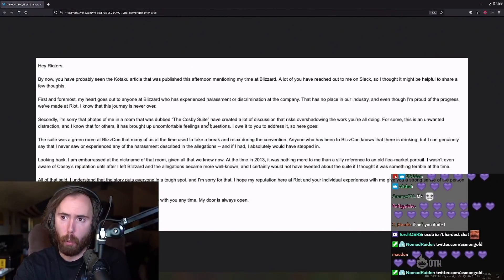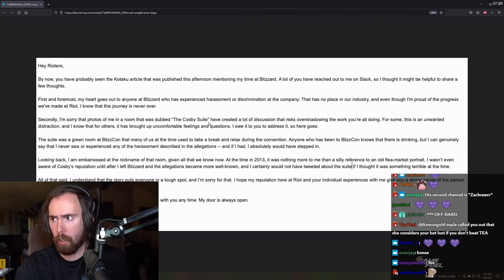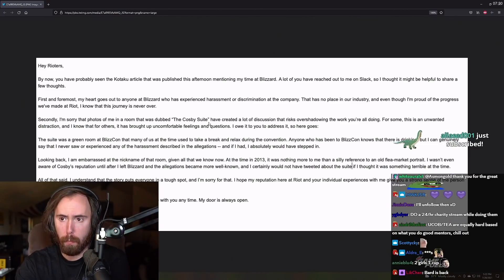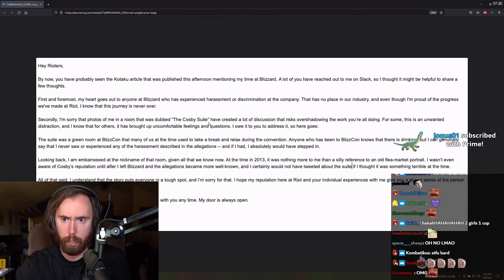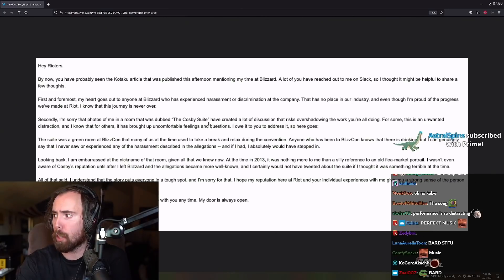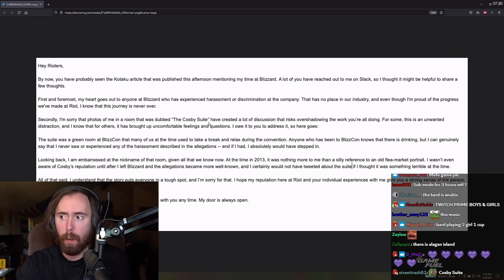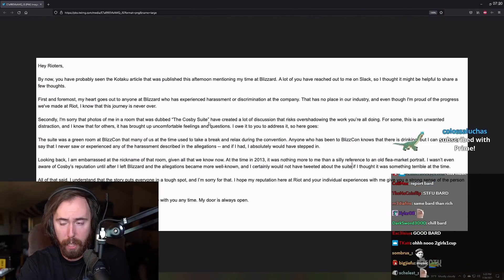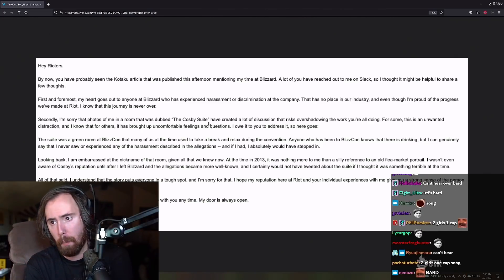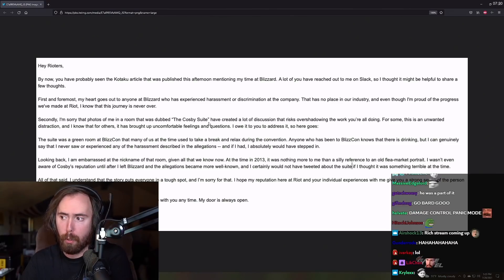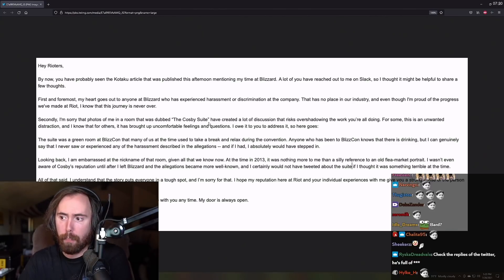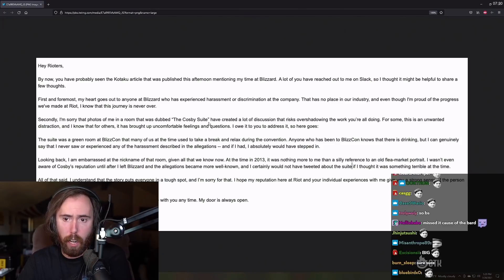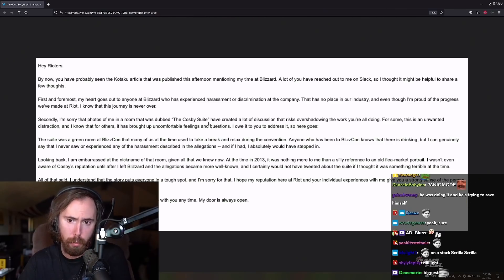By now, you've probably seen a Kotaku article that was published this afternoon by mentioning my time at Blizzard. A lot of you have reached out to me on Slack, so I thought it would be helpful to share a few thoughts. Secondly, I'm sorry that photos of me in a room that was dubbed the Cosby Suite have caused great a lot of discussion that risks overshadowing the work you're all doing. For some, this is an unwanted distraction. I know that for others. This brought up some uncomfortable feelings and questions, and I owe it to you to address it. So here it goes. The suite was a green room at BlizzCon, and many of us used the time to take a break and relax during the convention. Anyone who's been to a BlizzCon knows that there is drinking, but I can genuinely say that I never saw or experienced any kind of the harassment described in the allegations. If I had, I absolutely would have stepped in. Looking back, I am embarrassed at the nickname of the room, given all we know now. At the time of 2013, I think of it nothing more as a silly reference to an old flea market portrait. It wasn't even aware of Cosby's reputation until after I left Blizzard and the allegations became more well-known. And I certainly would not have tweeted about the suite if I thought it was something terrible at the time. All that said, I understand the story puts everyone in a tough spot. I'm sorry for that. I hope my reputation here at Riot and your individual experiences will give you a strong sense of the person I am and the values I hold.